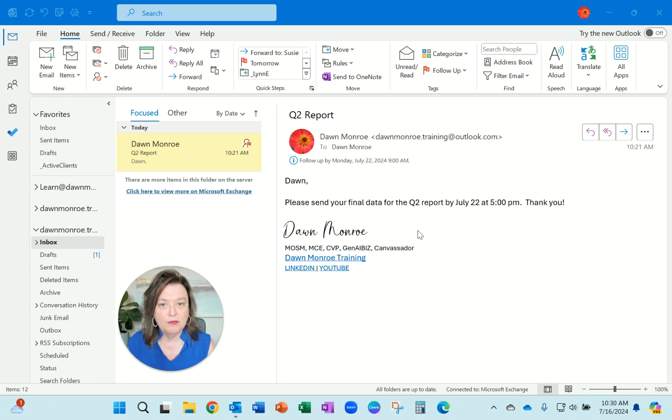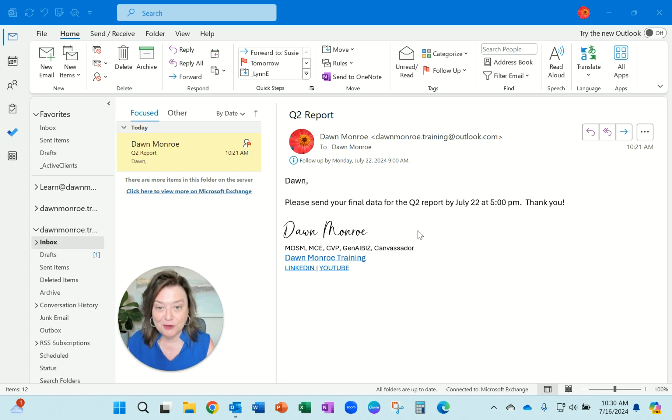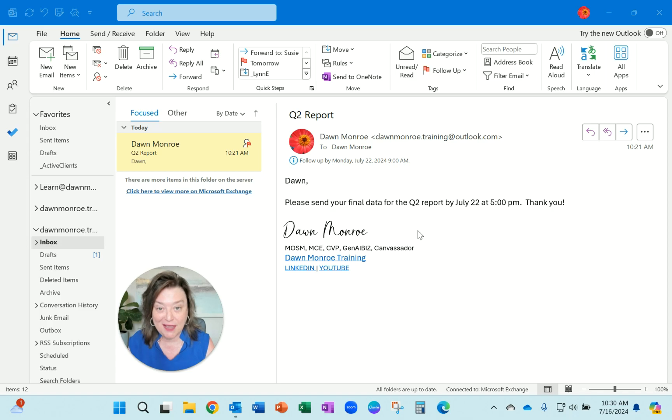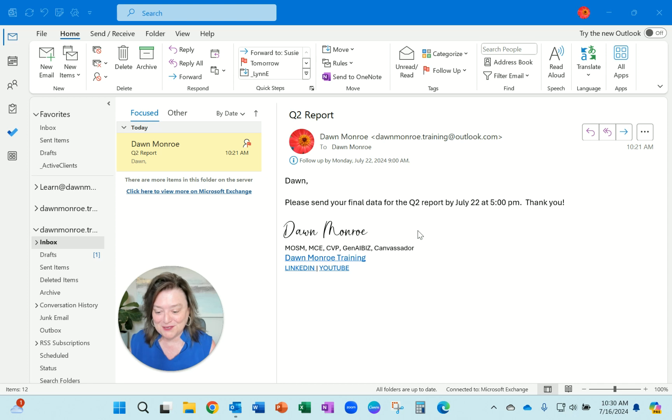Okay, this may make you the most annoying person in the office, but I'm going to show you how you can add a reminder to an email that someone has a task to do in regard to that email.